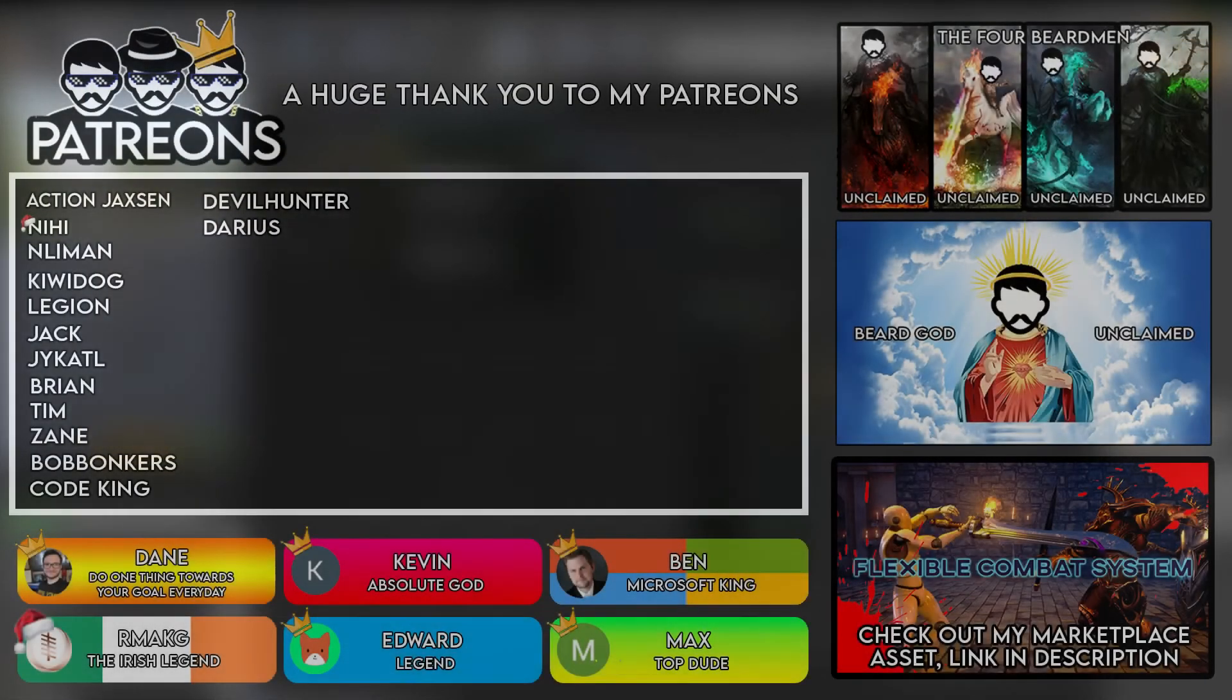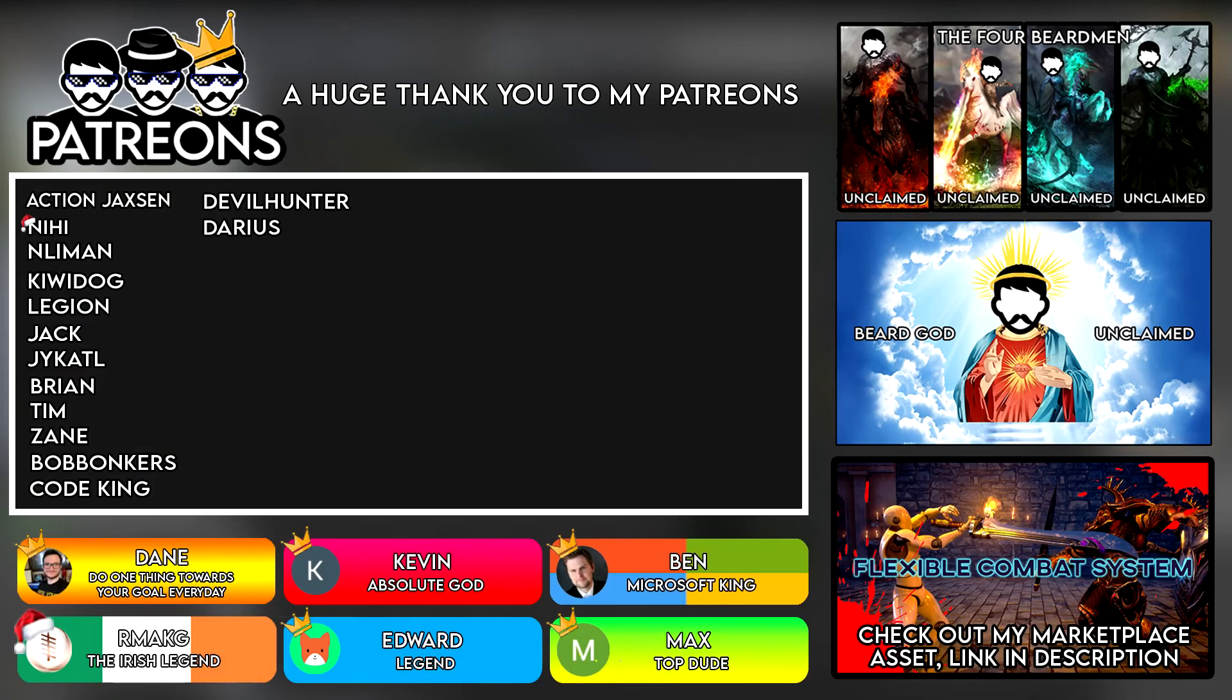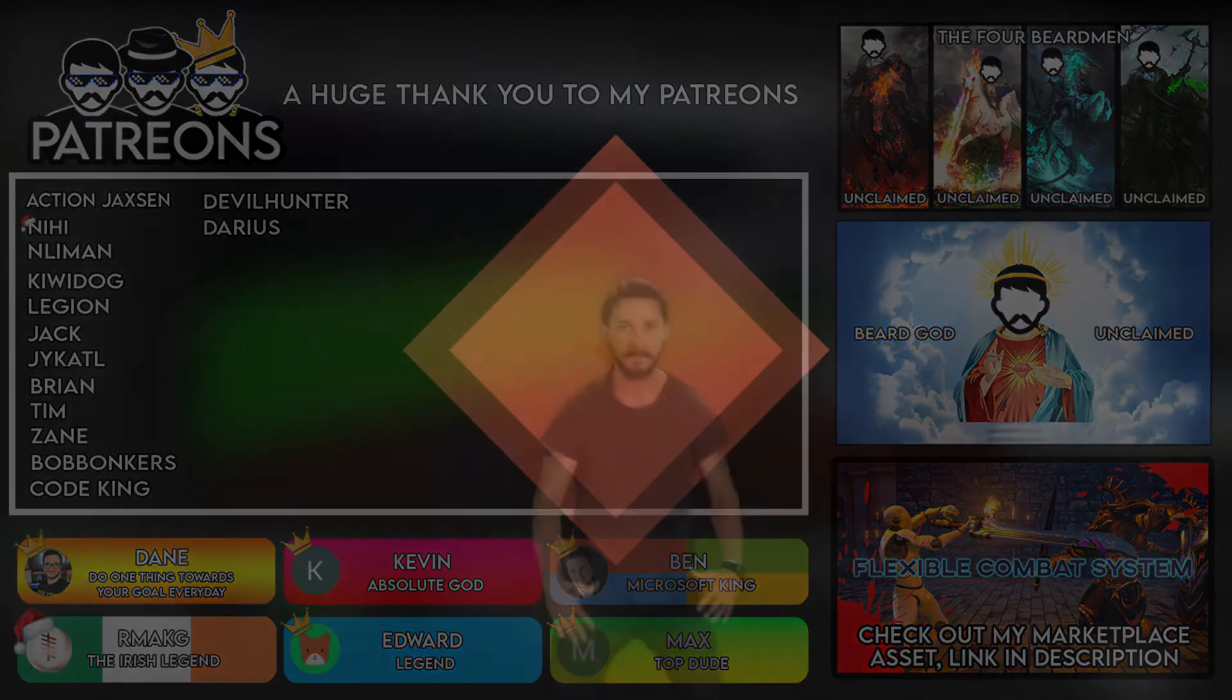And that is everything guys. Thank you so much for watching. I hope you enjoyed this tutorial. I'll see you next time.